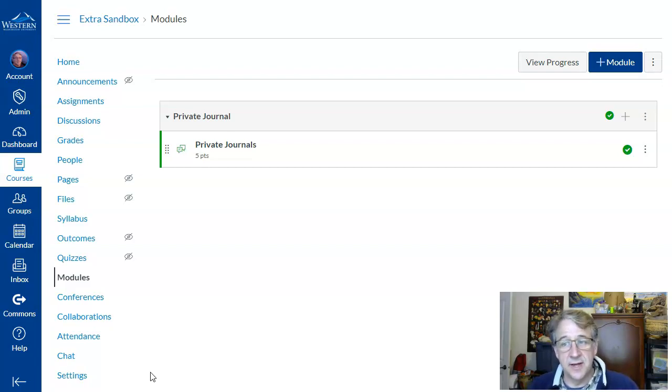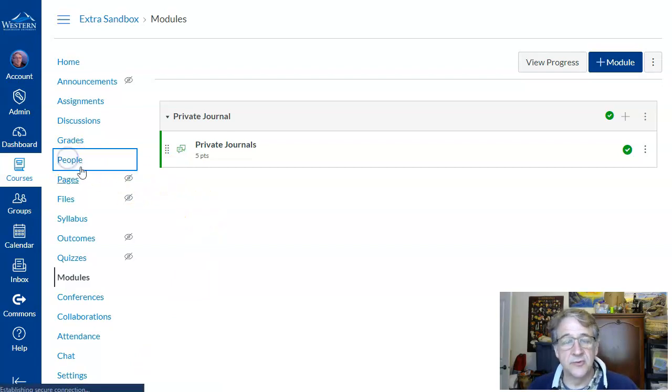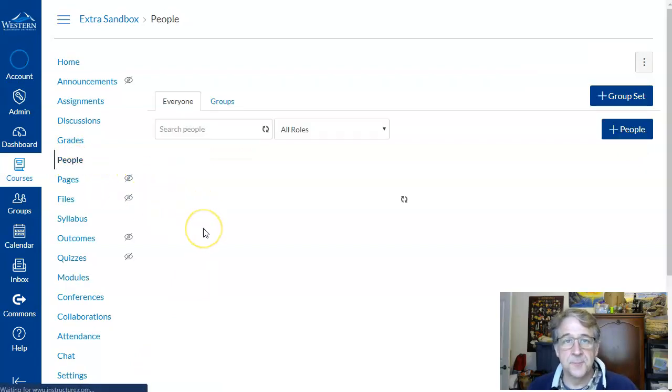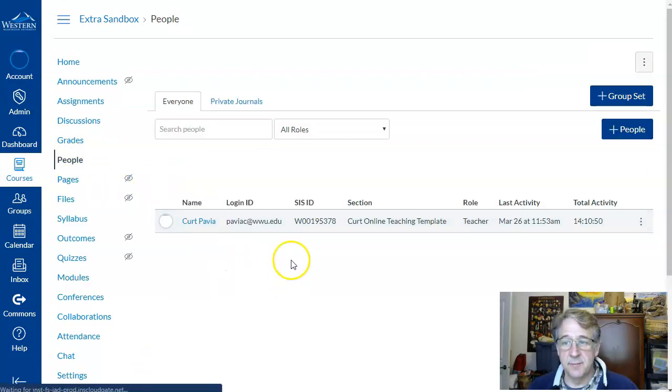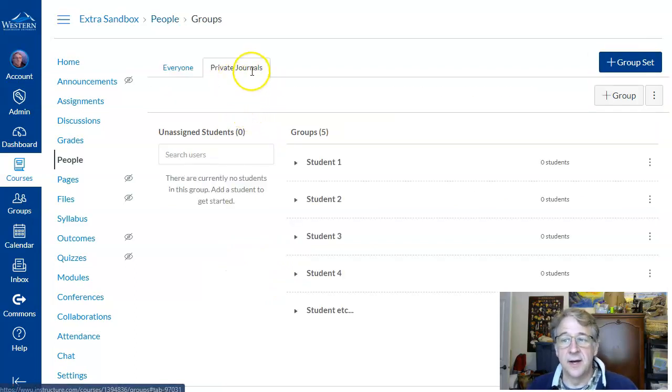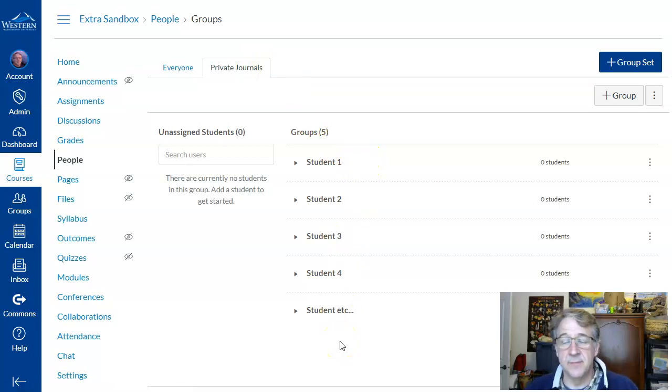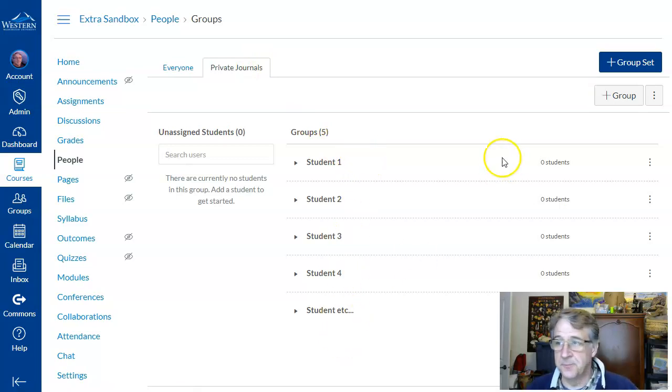Well, the way to do that is to use groups. So what you do is you go to the people tab first, and in the people tab you'll set up a group set for private journals. And then from there you'll create a separate group for each student.